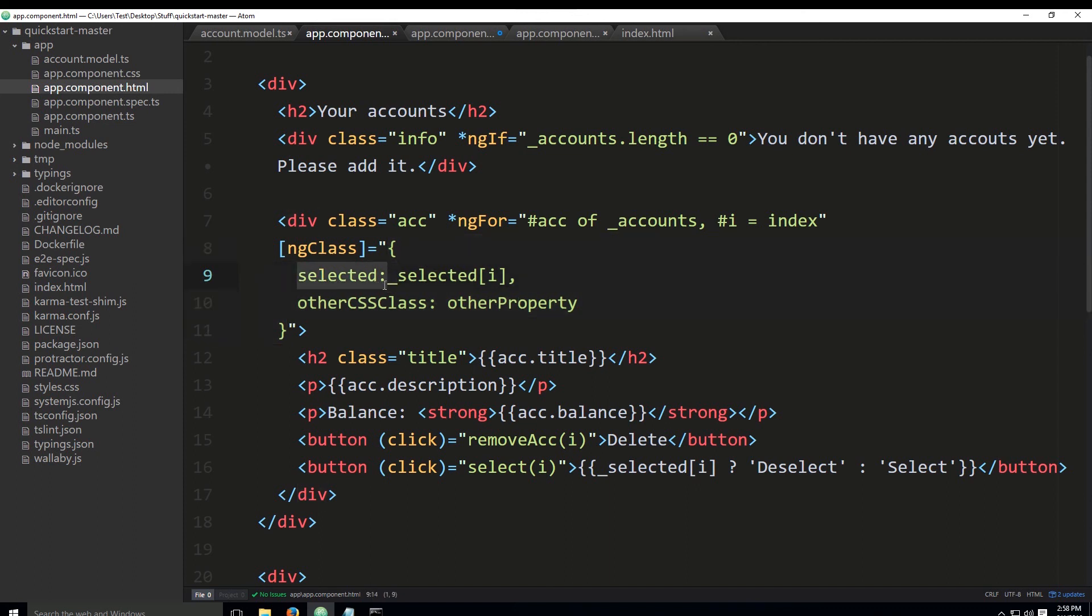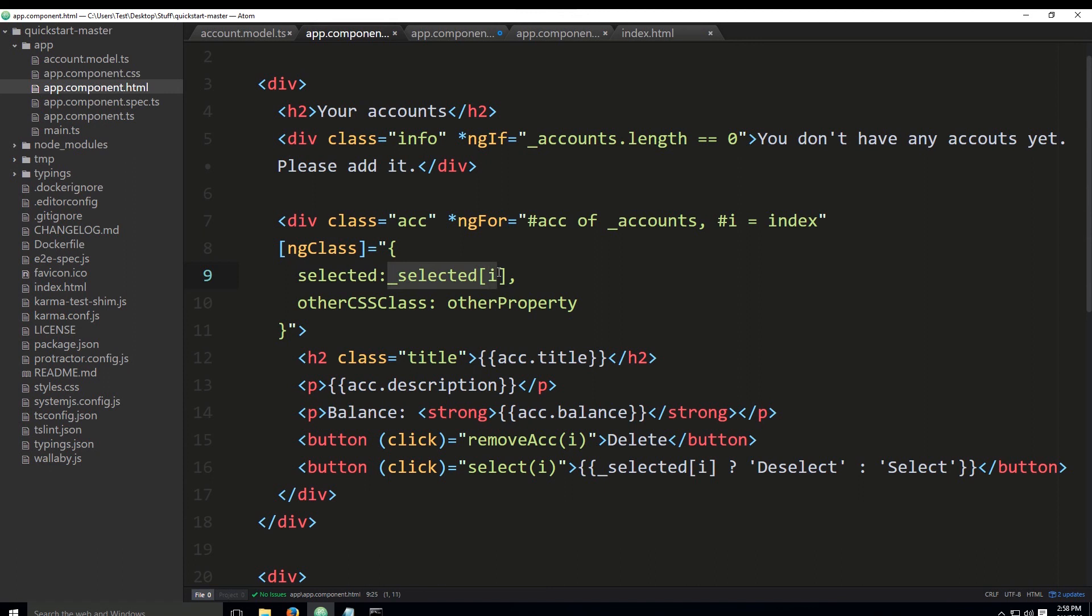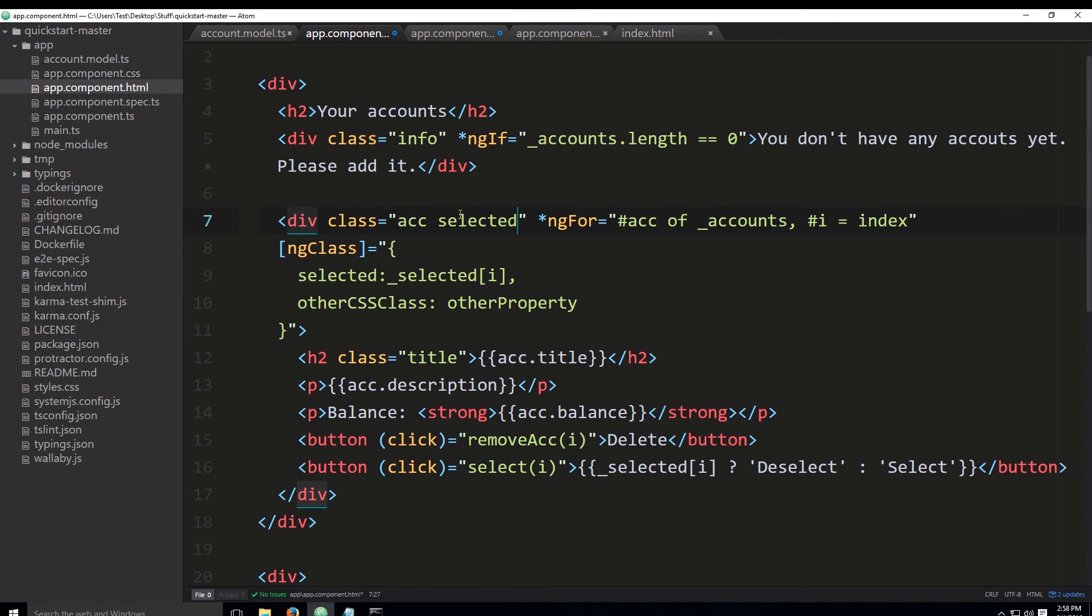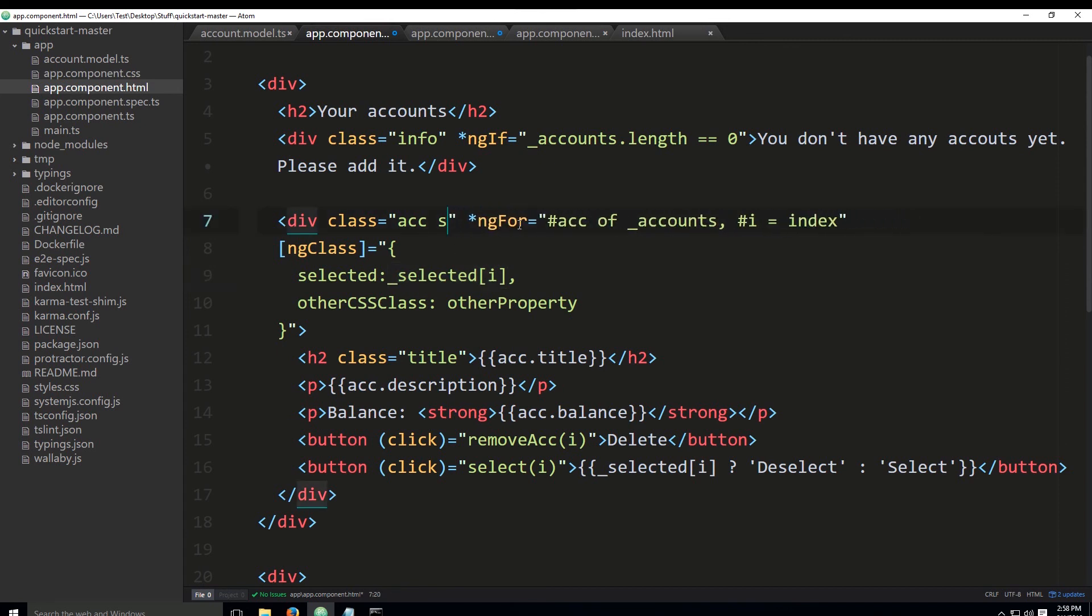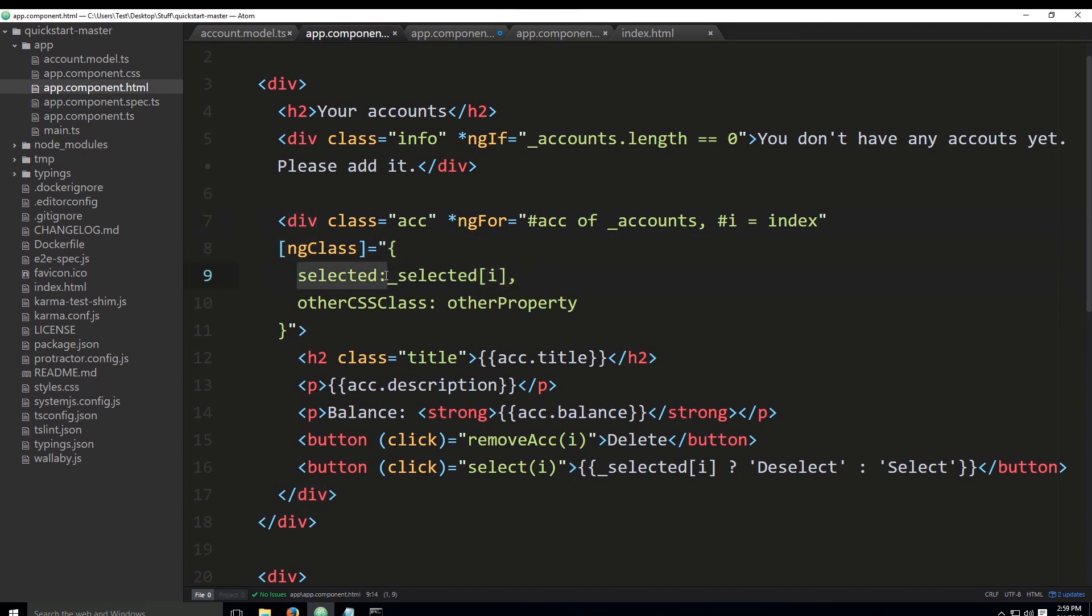This here—'selected'—is a property, and to the right, _selected is the value of the property. The element of the array is specified through the index, which we have used in the ngFor. This will, in effect, if the value pulled from the array is true—if the value of _selected, the value pulled from this array is false, the code will look like this. That's what the ng class does here: it basically determines whether this is true or not and whether this will be included in the class or not.